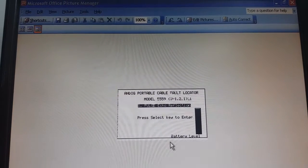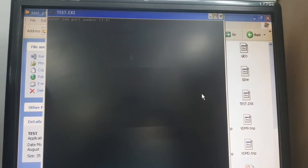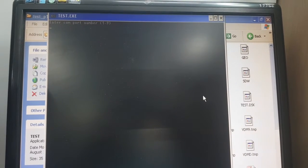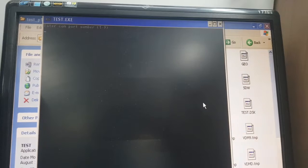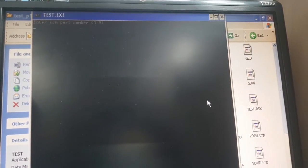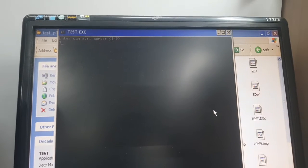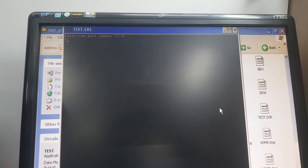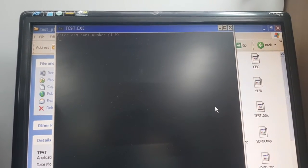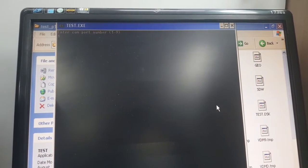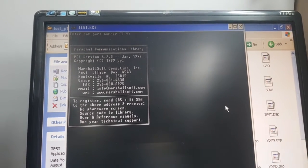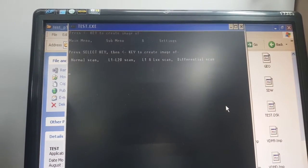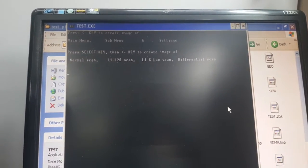To take the screenshot of the waveform, again click on test p1, go to test.exe and open the file. Enter the port number one. We have connected to port number one. Please note you can connect anywhere between port number one to port number nine. Please enter the port to which you have connected. Press enter, press enter again. Now if you want the screenshot of the waveform, you have to press select key and then the left arrow button.